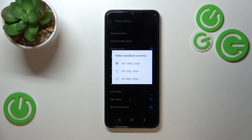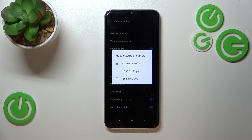Of course, it is connected with the back camera. We've got two different HD options: 1080p or 720p, both at 30 frames per second. We also have the SD option with 480p, also at 30 frames per second.